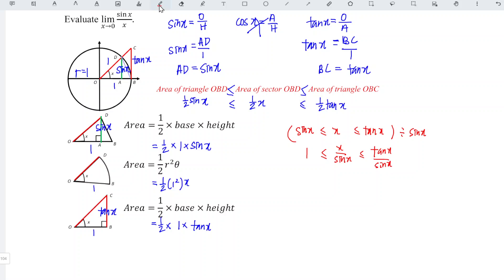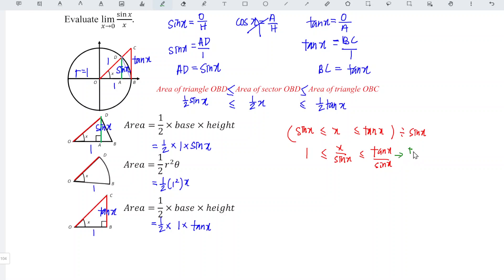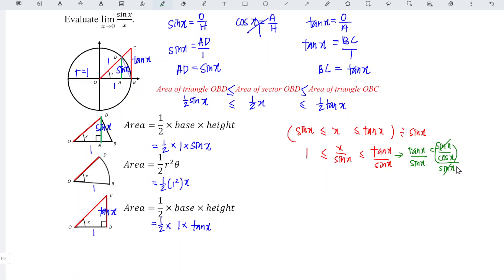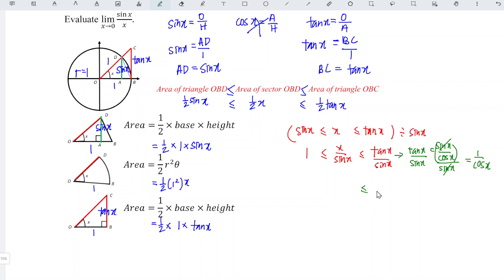Recall that tan x = sin x / cos x. So dividing tan x by sin x gives 1 / cos x. Therefore the relationship reduces to: 1 ≤ x / sin x ≤ 1 / cos x.